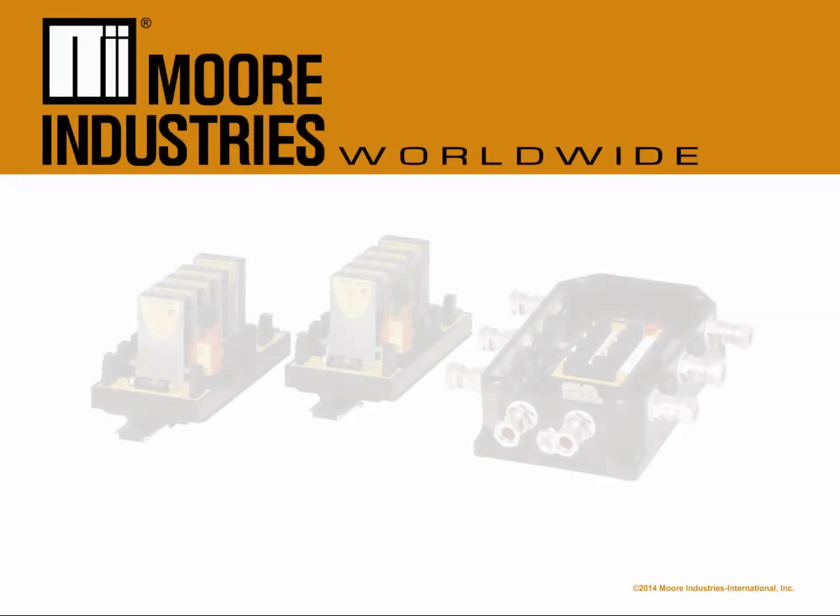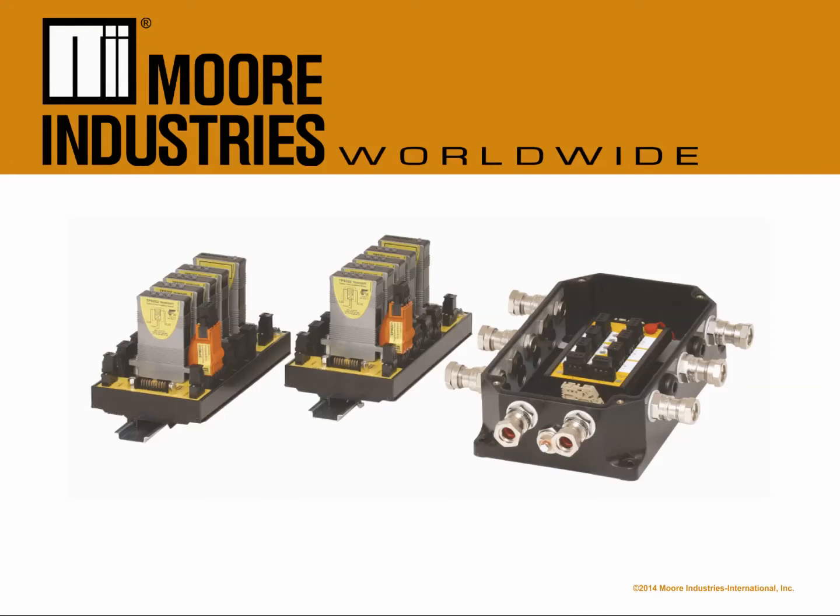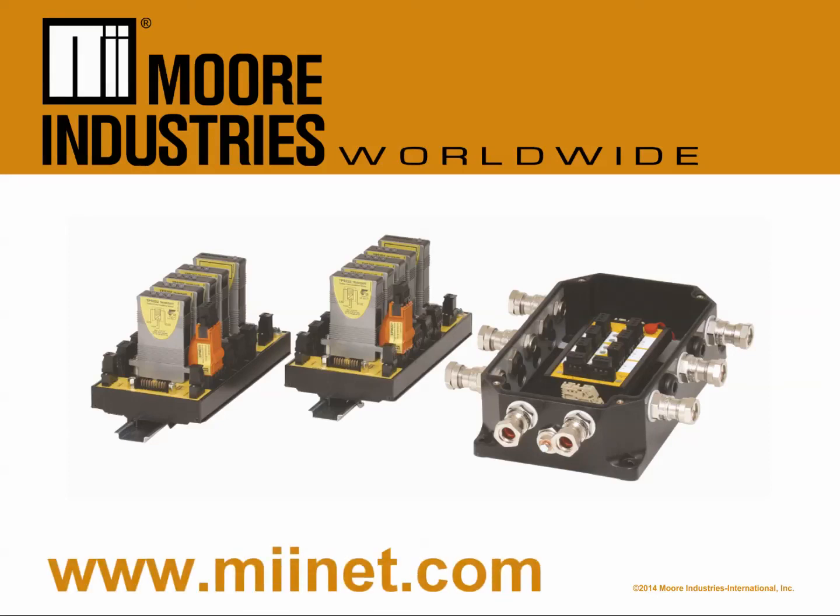For more information about Trunk Safe and other field bus solutions from Moorhawk, please visit www.mienet.com